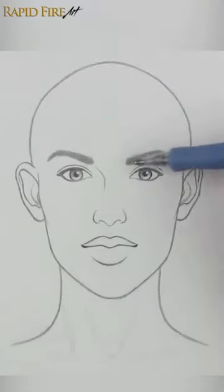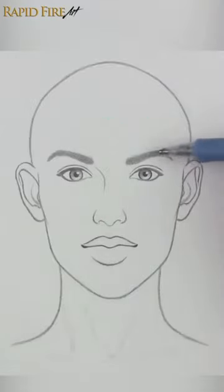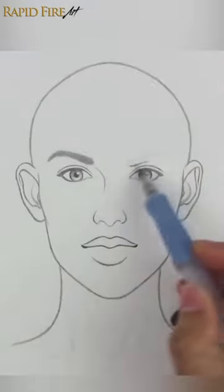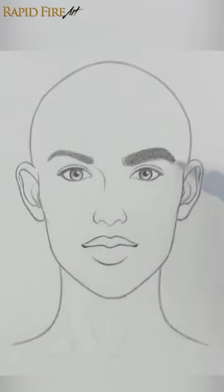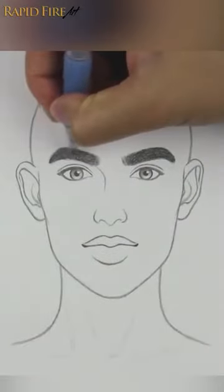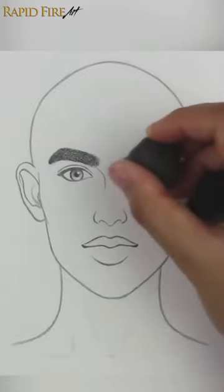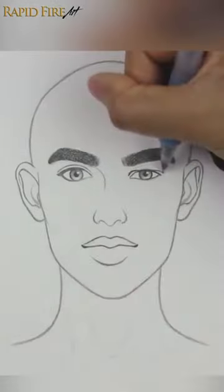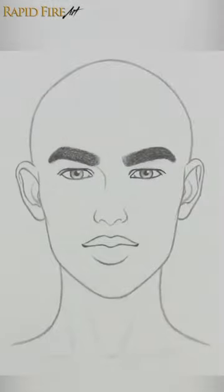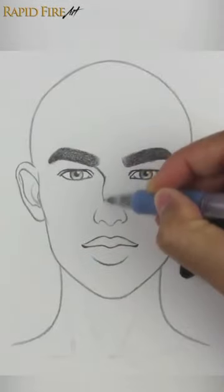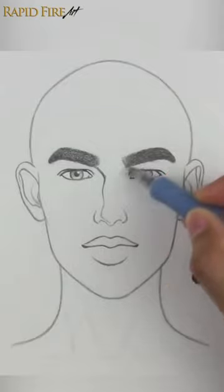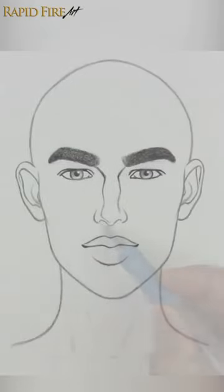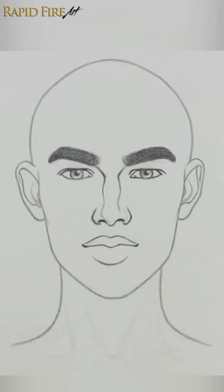How to Draw Masculine Features. Thick, large eyebrows. Narrow eyes. Emphasized nose bridge. Large nostrils. Emphasized brow bone using shading.